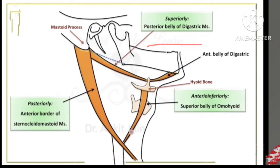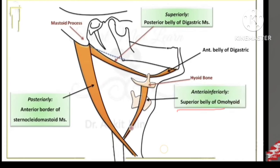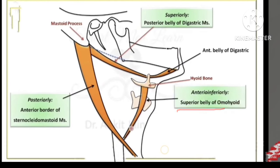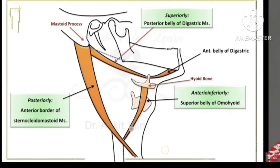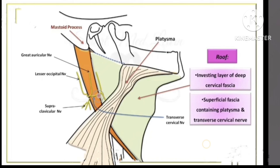If you look at the boundaries: superiorly, it is bounded by the posterior belly of the digastric muscle. Antero-inferiorly, it is bounded by the superior belly of the omohyoid muscle. Posteriorly, it is bounded by the sternocleidomastoid muscle. So these are the three boundaries of the carotid triangle.